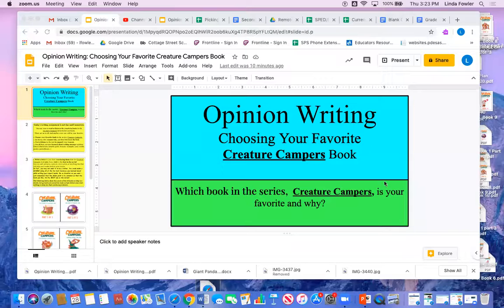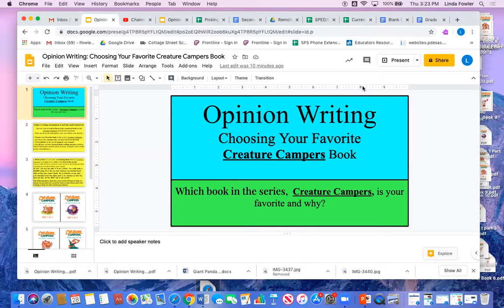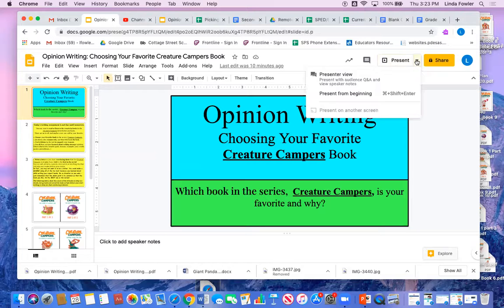Hi guys, the writing that you're going to be doing today is actually a two-day lesson where you will start planning your writing today and then finish it up tomorrow, and I'm going to show you exactly what I mean by that.